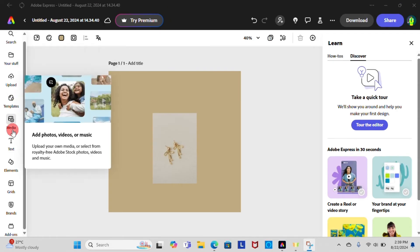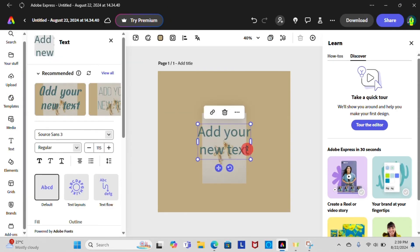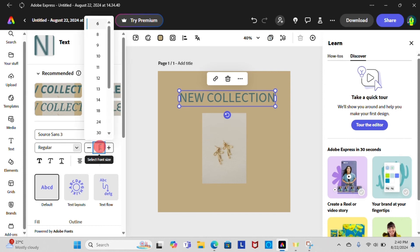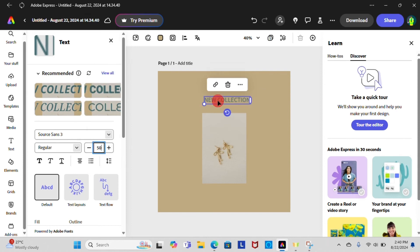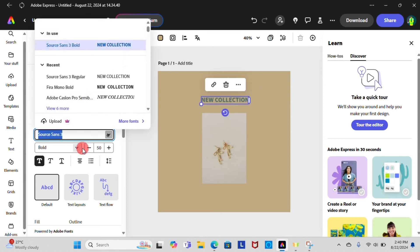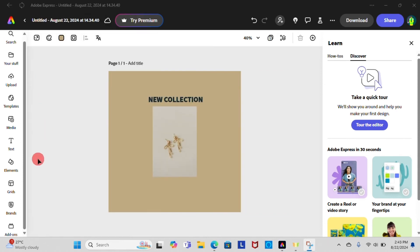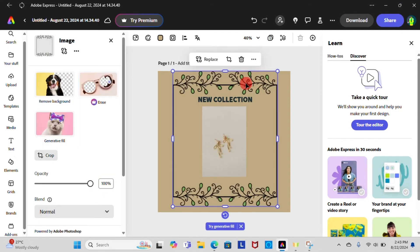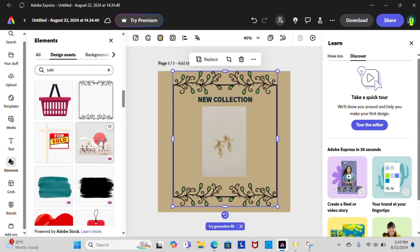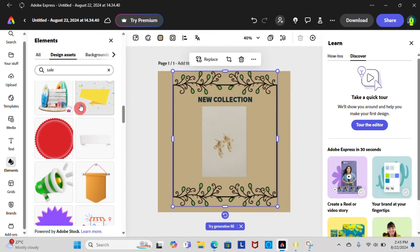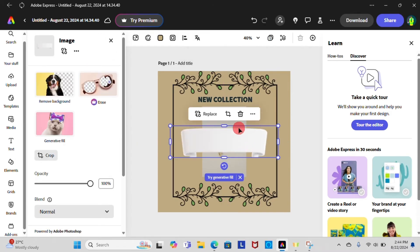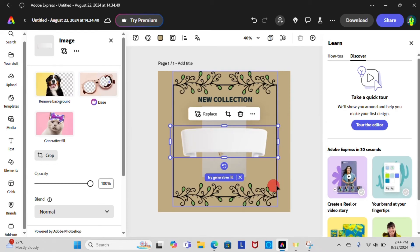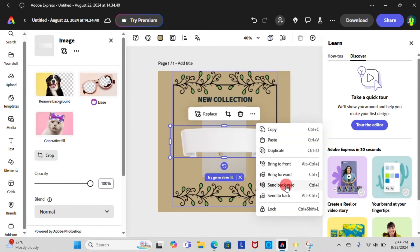Then you can change its font, font size, position, color as needed. From the Elements section you can add design components. To send image backward, select the image first. There you can see three dot button on top of the page. Click on it and search for the send backward option. There you go.